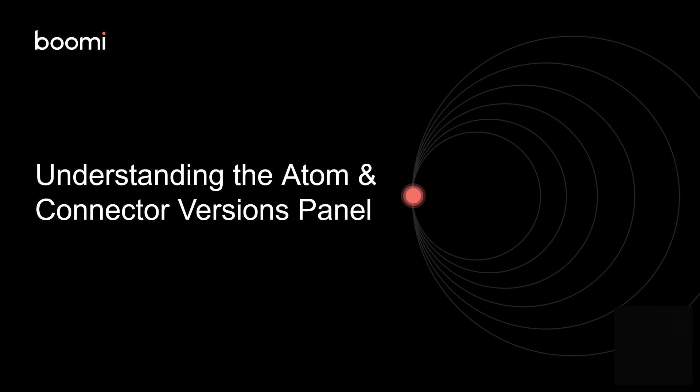Hello and welcome. In this video, I review the Atom and Connector Versions panel. While the information in this panel is meant to be informative, it can lead to additional questions.